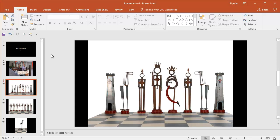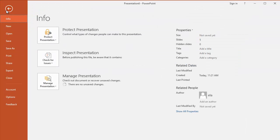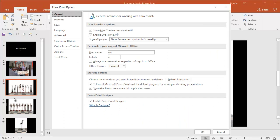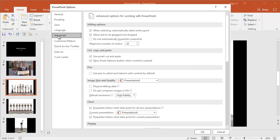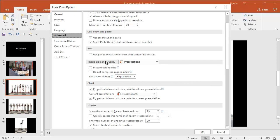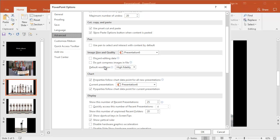So the way that you do that is you go to File, Options, and then we're going to go to Advanced, the Advanced tab.